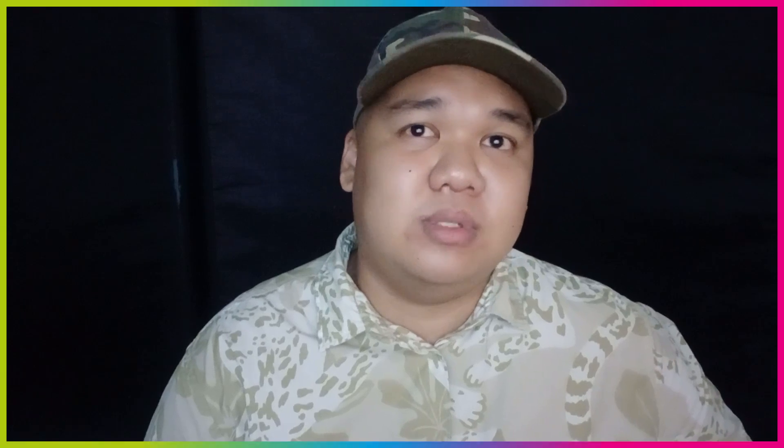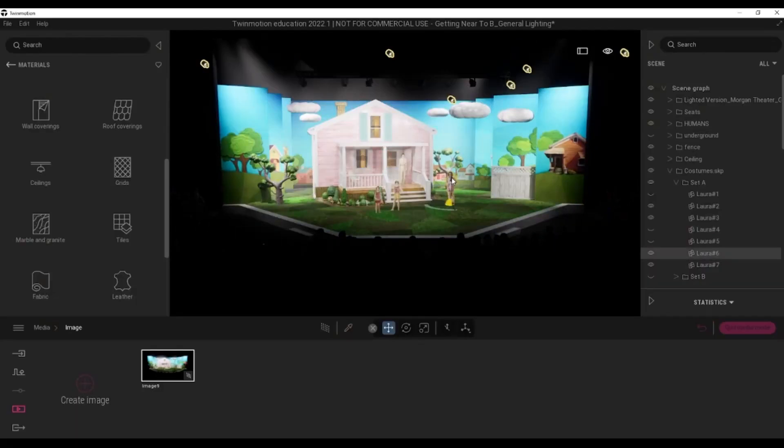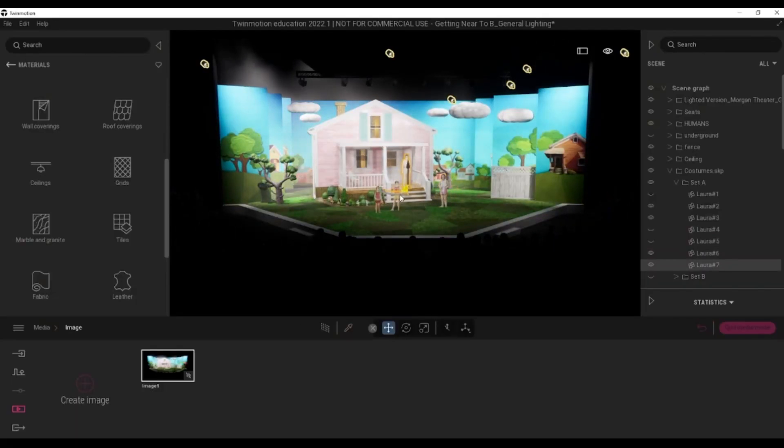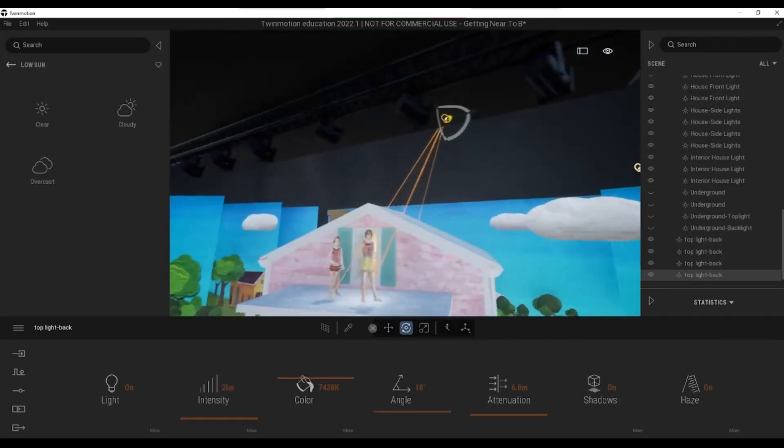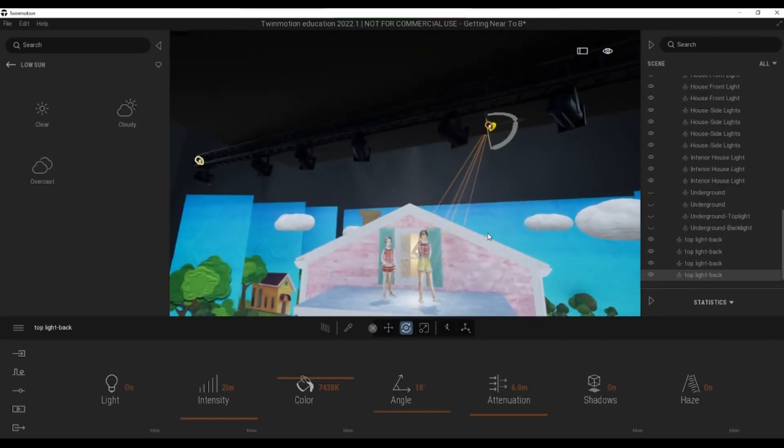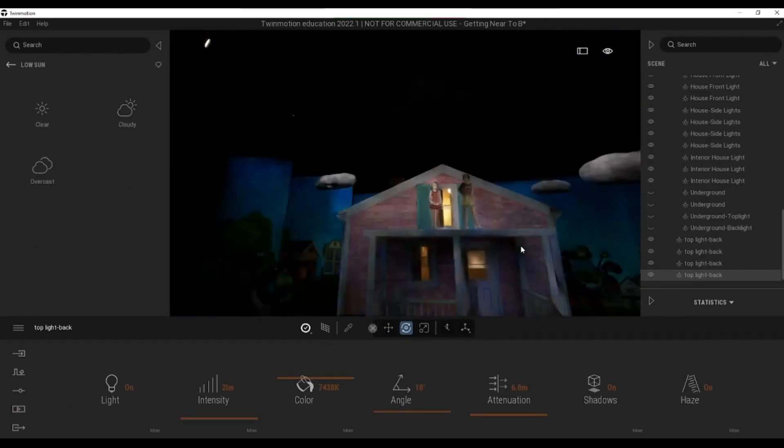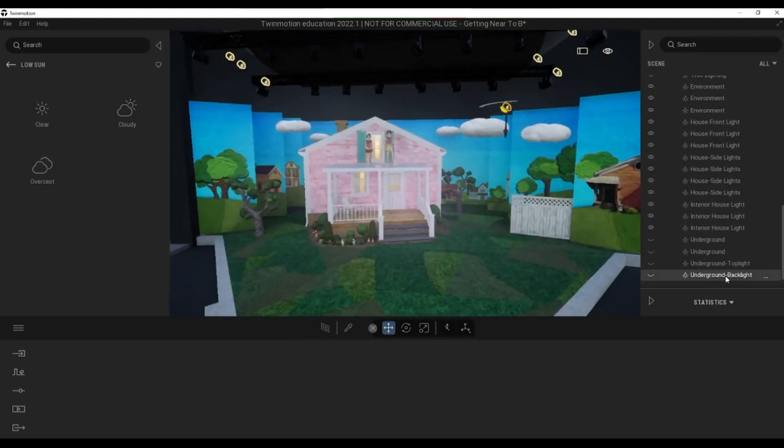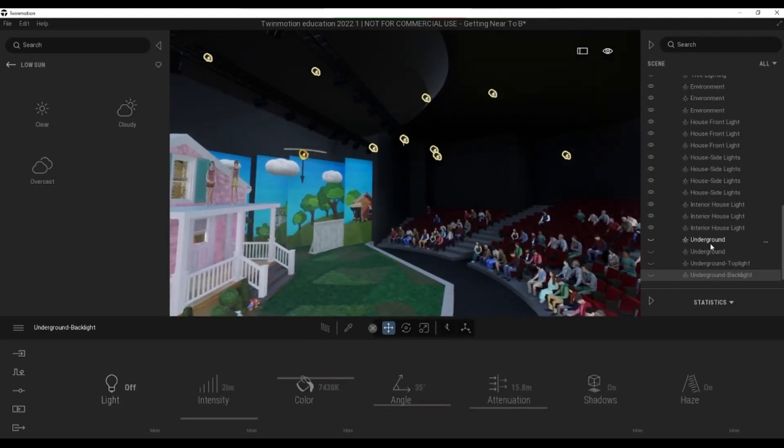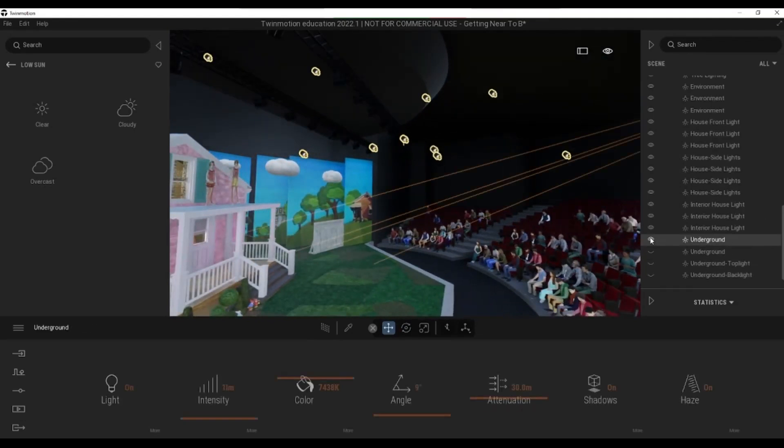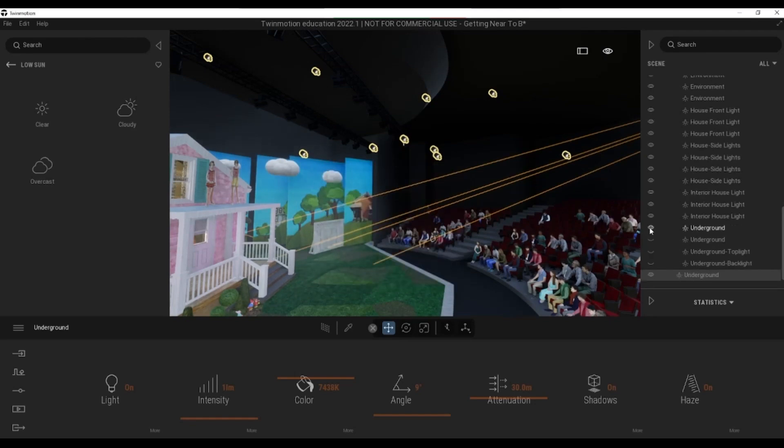The thing that I like the most with Twinmotion is its intuitive nature. I would say that it is the least intimidating, and anyone who uses it on their first try could create something good out of it. From the moment that I've discovered Twinmotion, I've been doing every interior scene with it.